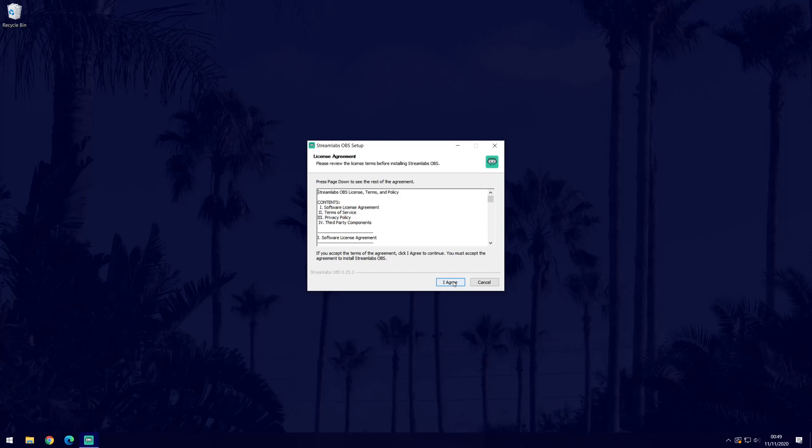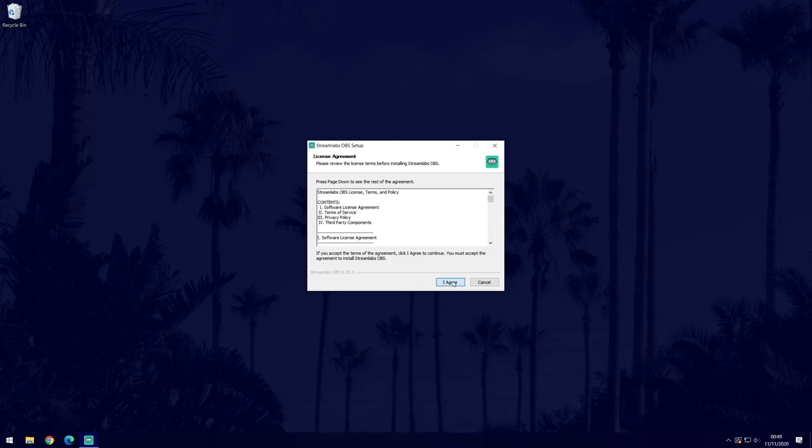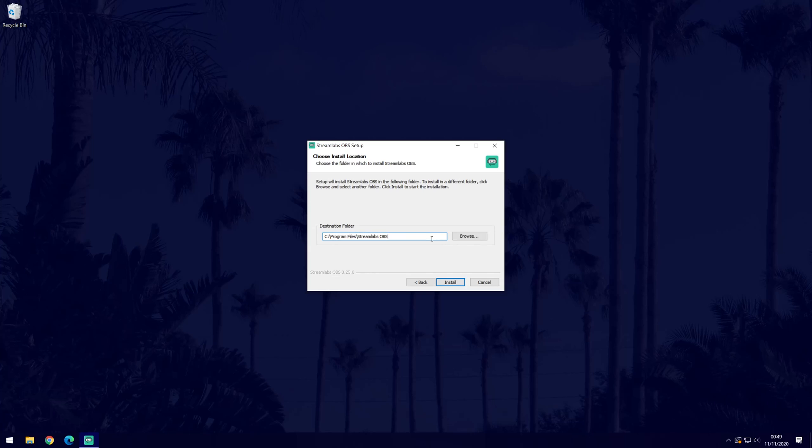You now need to click on yes on the user account control screen. After this, the installer window will open. Click on I agree after looking through the license agreement. You now need to choose a destination folder for the software to be installed into. The default one should be fine so you only really need to change it if you want it to be in a specific location. Click install and allow the software to install. It shouldn't take too long.